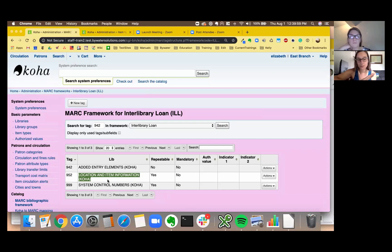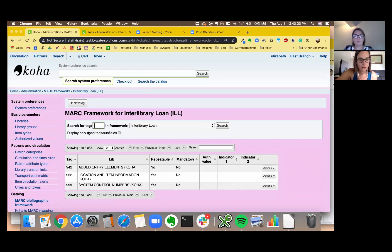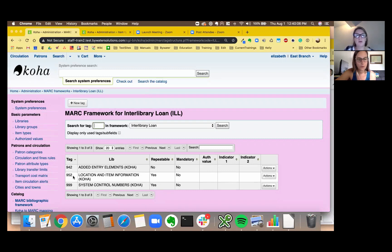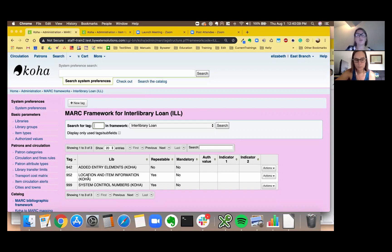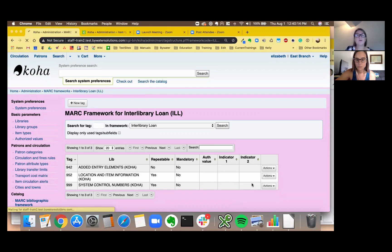Good call because you may want another field. So there's my 952, that's the item level information, shelving location, collection code. I'm going to go ahead and hit subfields: barcode, cost, all your items are kept here.